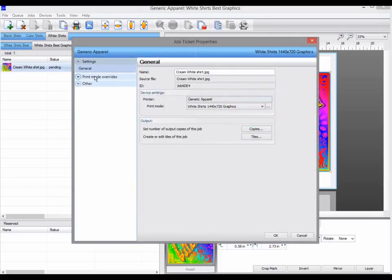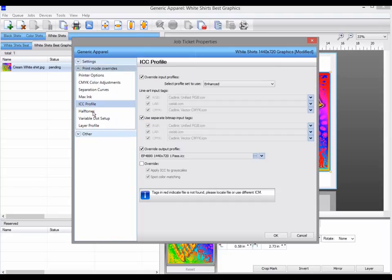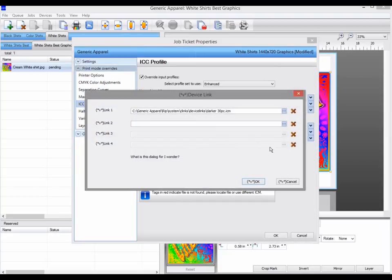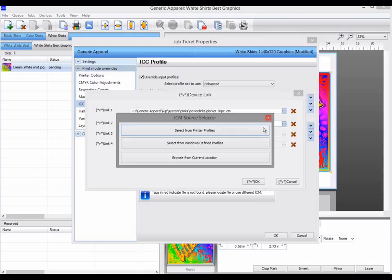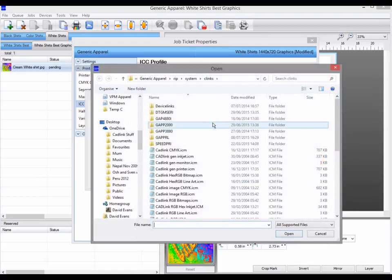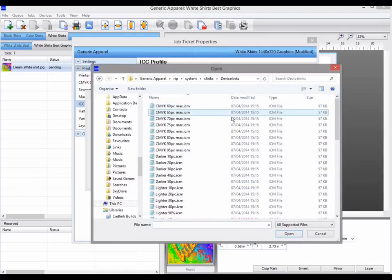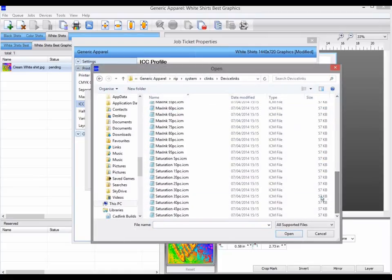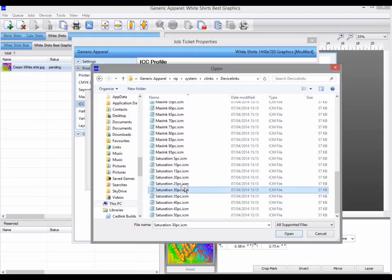You can have multiple device links enabled, so you could also add a saturation increase as well. Up to four device links can be added to a job or a queue workflow.